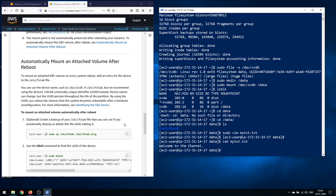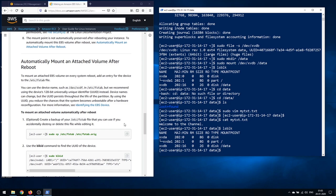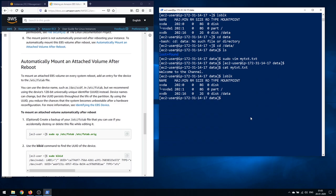The next thing to do is automatically mount the attached volume after reboot. When you reboot the instance, the mount will be lost — the /data mount you see in lsblk will disappear. To make it permanent, we need to make an entry in /etc/fstab. AWS recommends first creating a backup: sudo cp /etc/fstab /etc/fstab.orig.